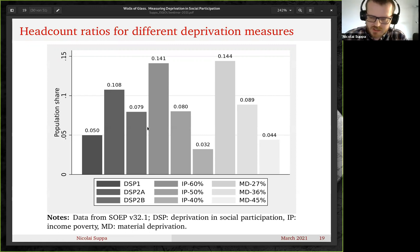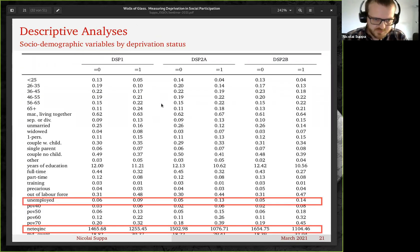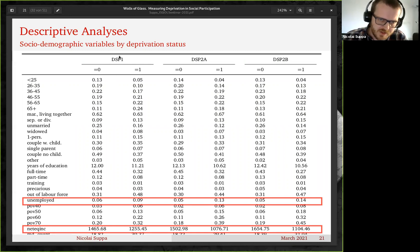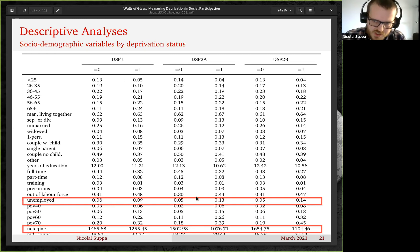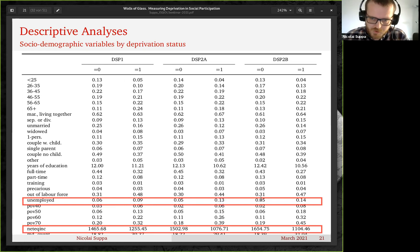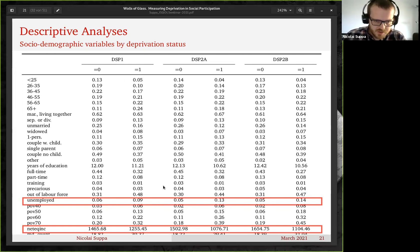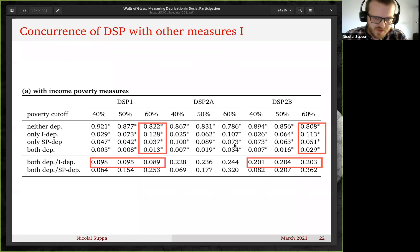Now for the actual empirical performance. Looking at sociodemographic variables by deprivation status: for DSP1, the more intimate indicator, 6% of the non-deprived are unemployed versus 9% of the deprived. This contrast becomes more pronounced for the other indicators: 5% versus 13%, and 5% versus 14% for the DSP2b indicator. A similar pattern also emerges for income. This is as expected.